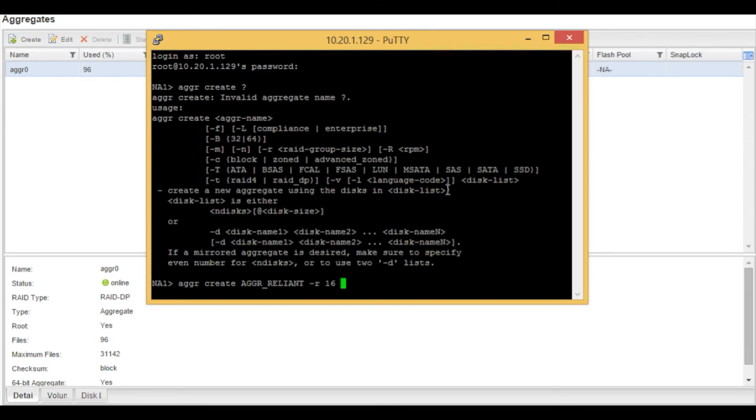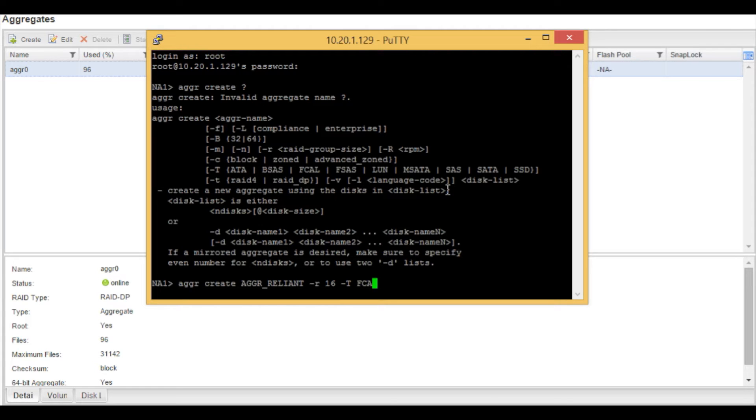Now we're going to use a dash capital T, which is the format of the drive. In this case, it is the FCAL, which is the fiber channel arbitrated loop.